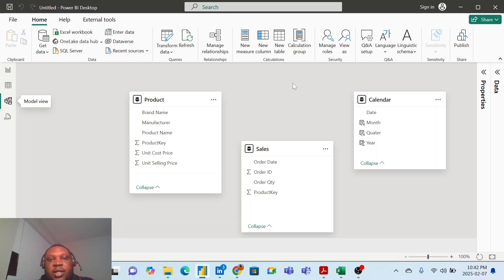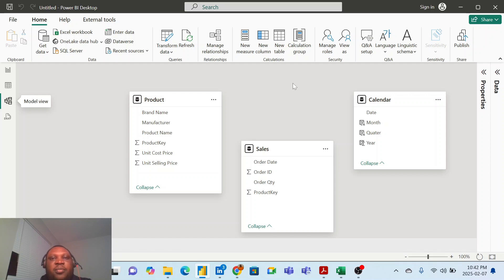Hello everyone, my name is Benka Adeyemo. I'm a Microsoft Certified Trainer and I'm also a Power BI Developer. I'm going to be showing you something very interesting today on how you can multiply columns from different tables together using iterating functions.